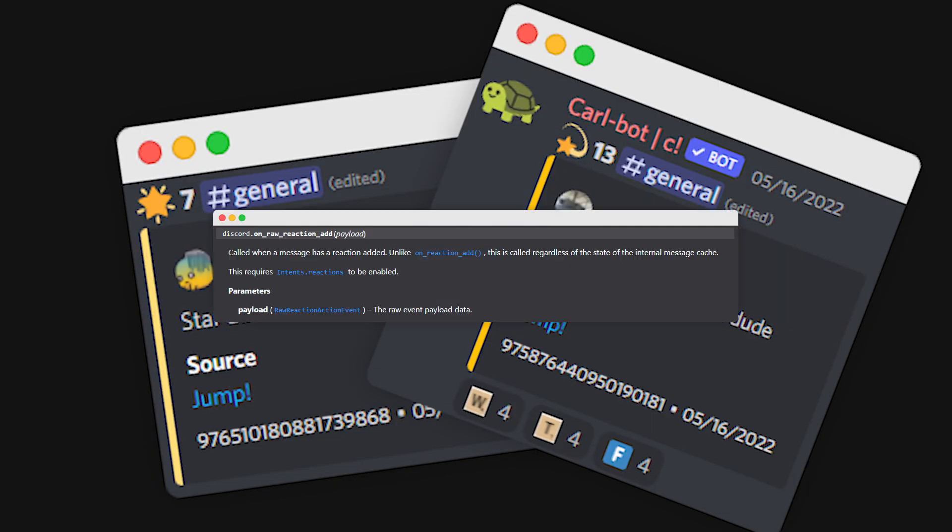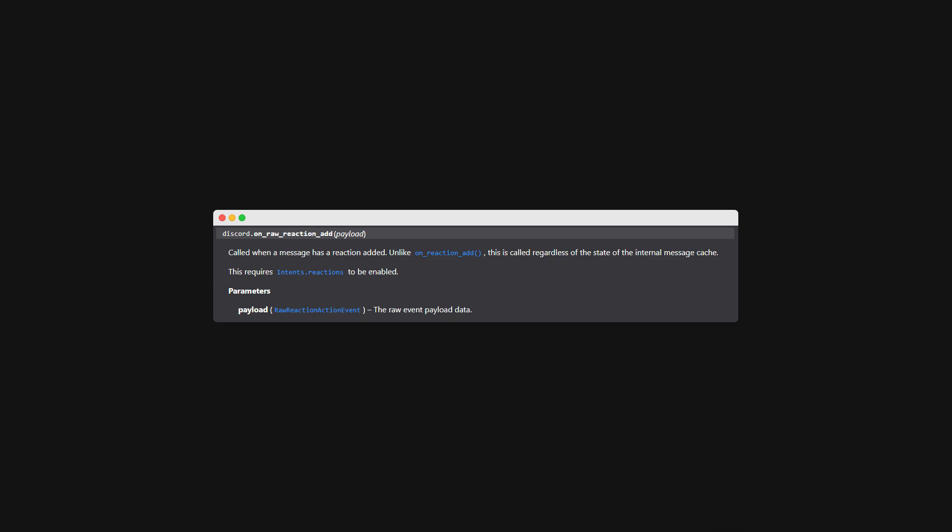We're going to use on raw reaction add and that's the event and we're just going to set everything up. So without further ado, hit the intro.